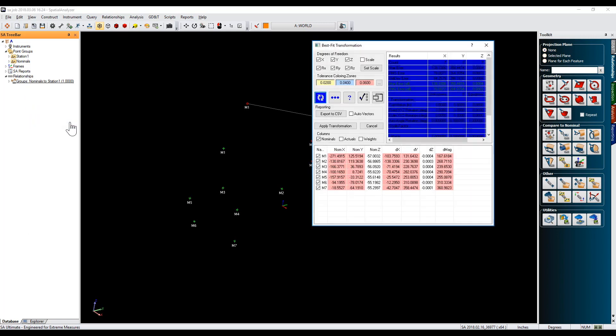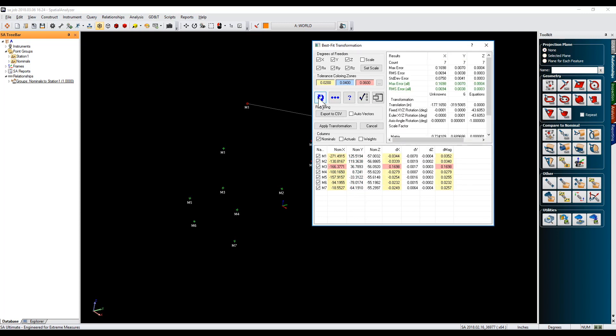This option has also been added to frame-to-frame and frame wizard relationships.